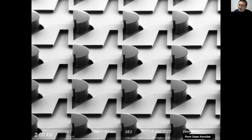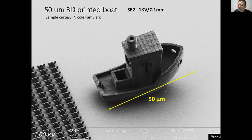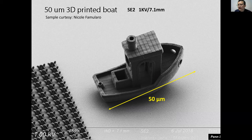Here's a 3D printed little boat, about 50 microns big. For this picture I use a very large working distance of 7mm — very far. Why? Sometimes if you want to see a larger feature, you have to move your sample far away in order to see the whole thing. That's why I'm using a large working distance.